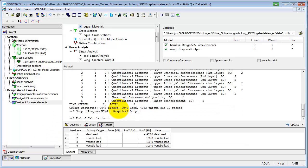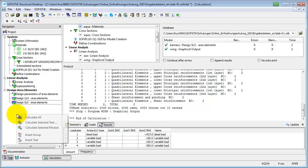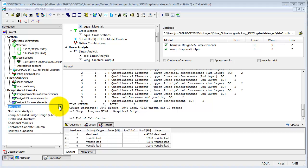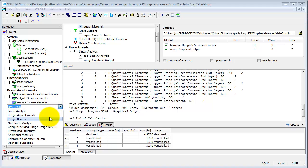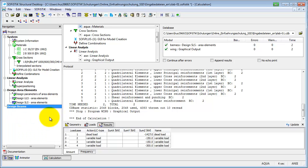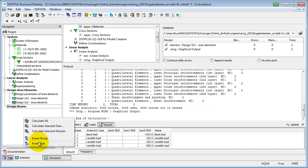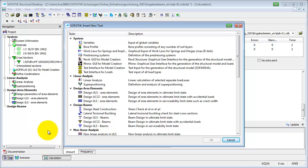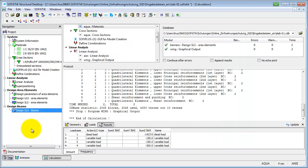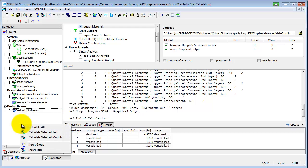After the design of the area elements, we also have to design the T-Beam. First, we are going to insert a new group into the task tree: Design Beams. Then we are adding the two corresponding tasks: Design ULS-Beam and Design SLS-Beams.